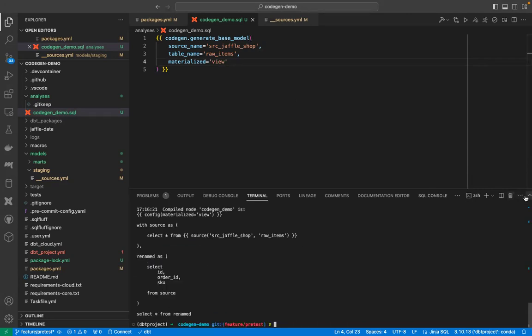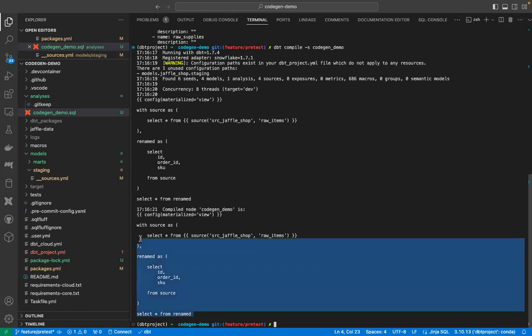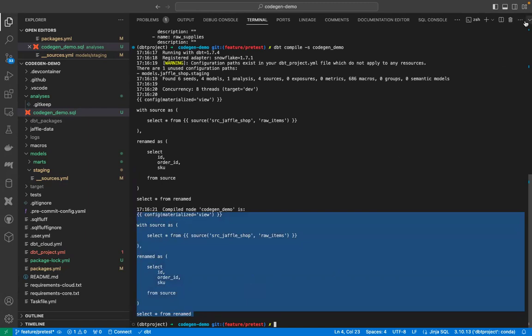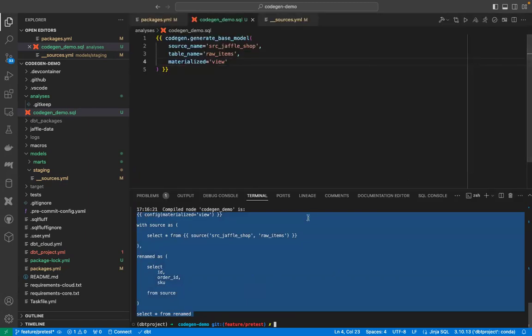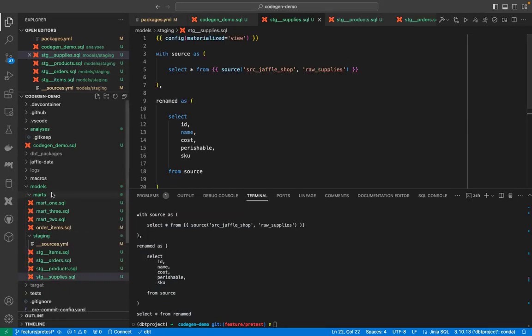Now, if we look at our generated yaml, we have four tables, raw items, raw orders, raw products, and raw supplies. We will generate the base table definition for each of them. And we don't want to materialize them as tables because these are stage tables. We want them as views. Let's change the materialization as view. And let's run it. Yes. Our SQL has been generated. Again, it is generated twice. I will just copy the last part. And I will place it in a file. We have to do this for all of them, all four. I will just pause the recording and I will come back.